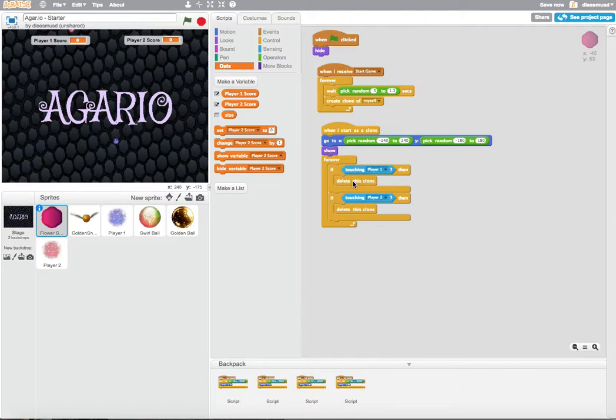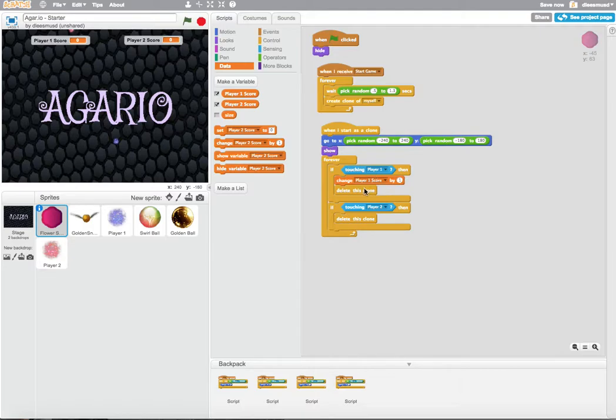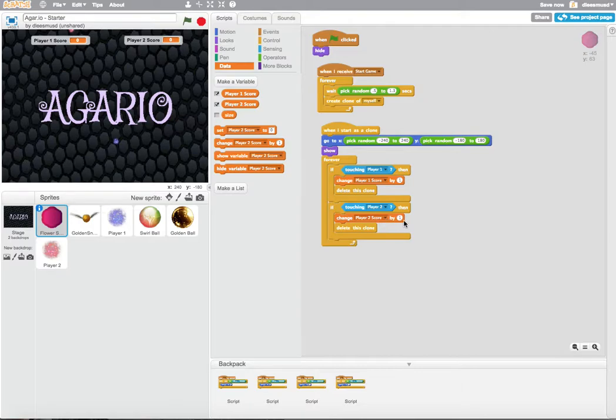And if it is, delete. But what we also want to do before we delete is we want to change the Player1Score by 1. And then we're also going to do that here for Player2. Change Player2Score by 1 if the Player2 touches the flower. Let's see if that works.